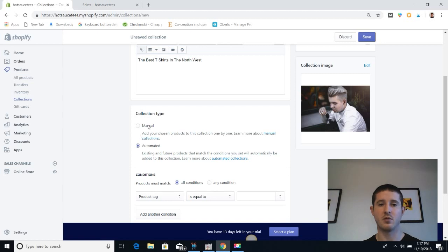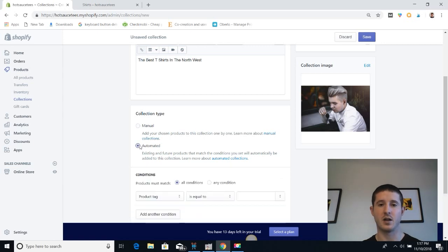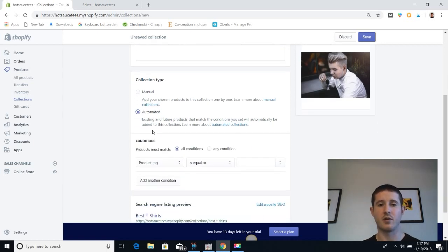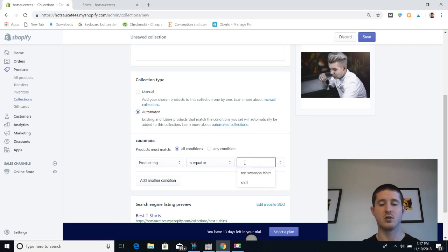Our collection type can be either manual or automated. If it's manual, we're going to add products ourselves. If it's automated, it's going to automatically add products based on a rule. I want it to automatically add products with a product tag that's equal to shirts.